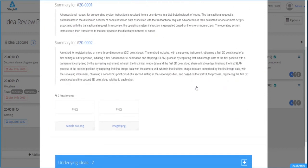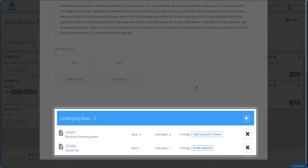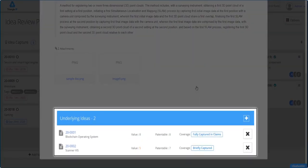Scrolling down to the bottom of the filing screen, you'll see the underlying idea numbers clearly enumerated.